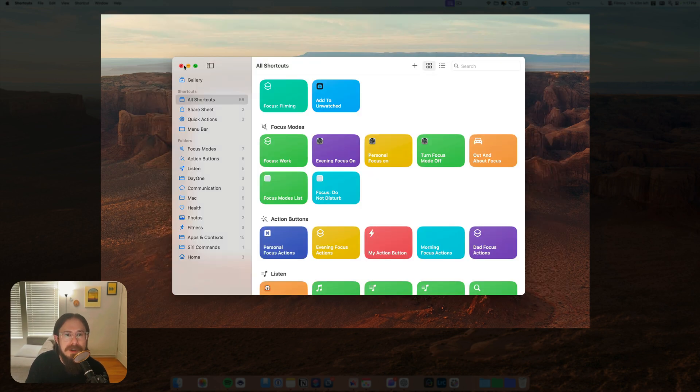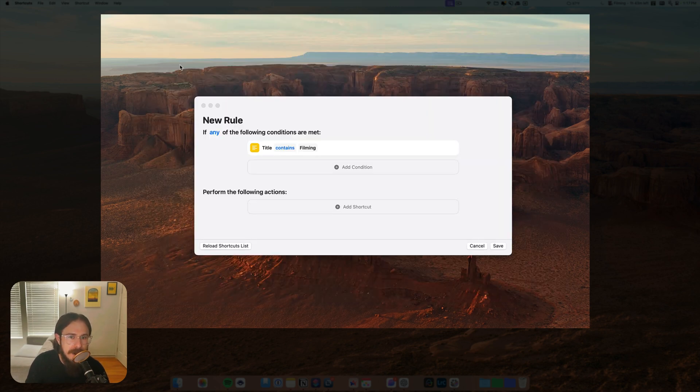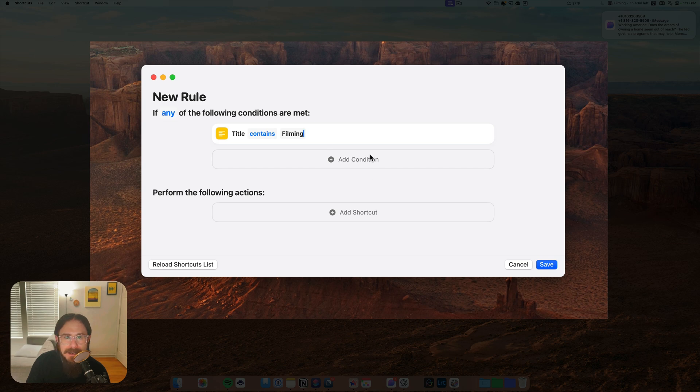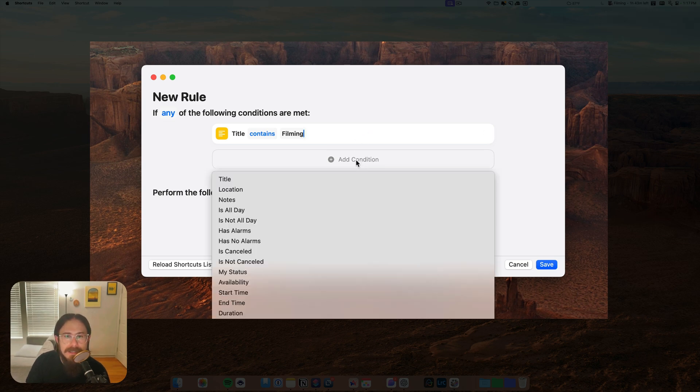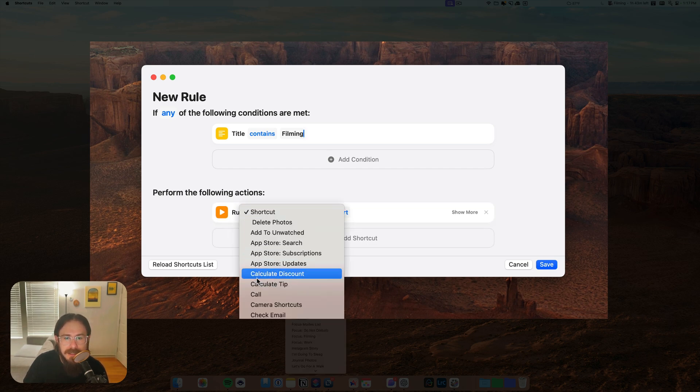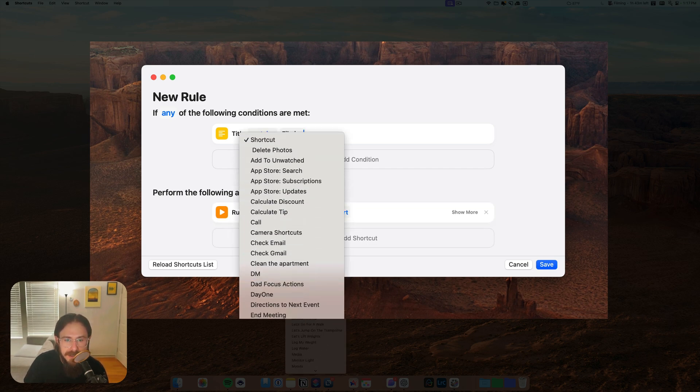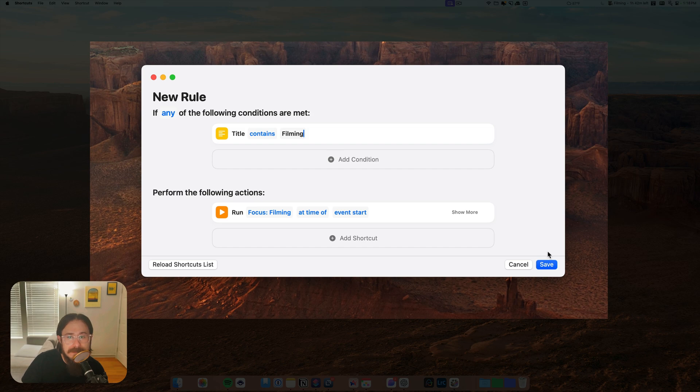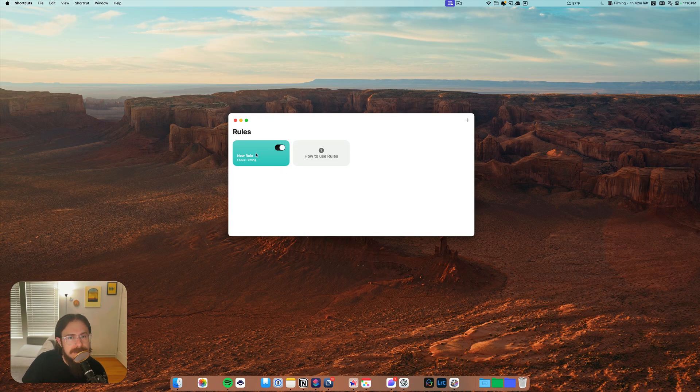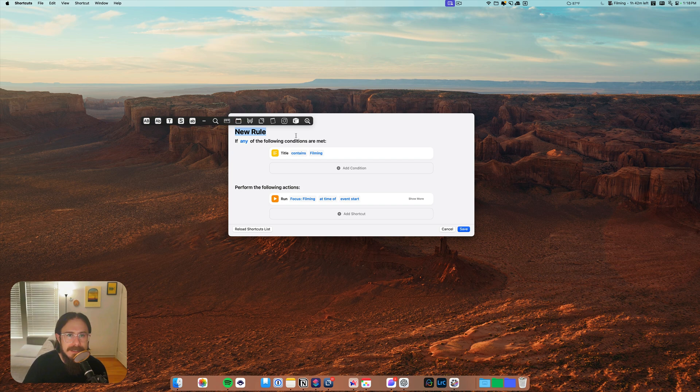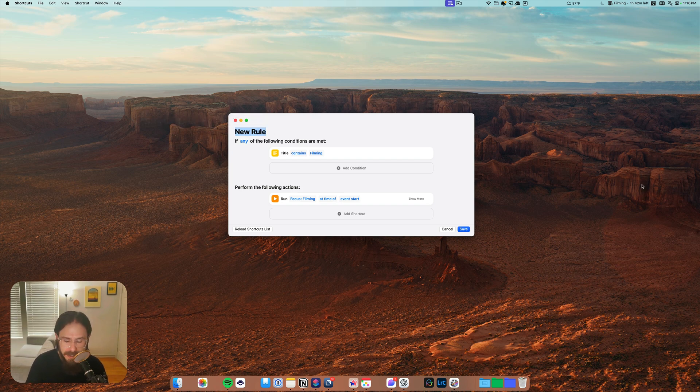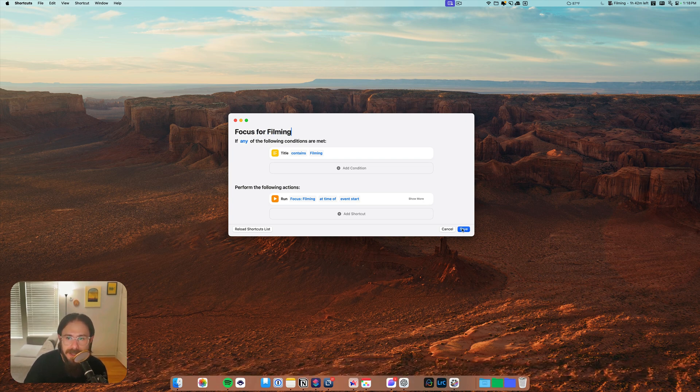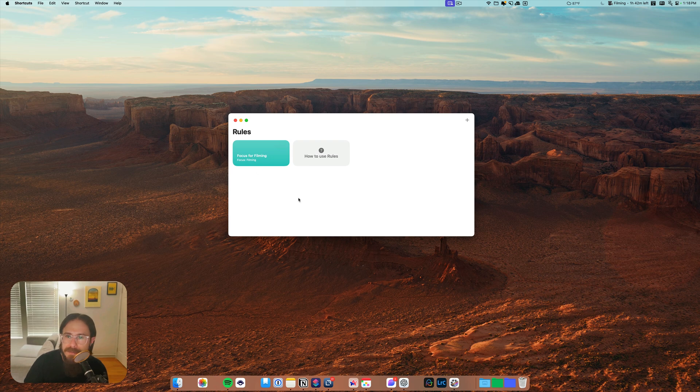And we're going to go ahead and close this out now because we created a new shortcut, we're going to have to reload the shortcuts list. So we're just going to click that button. And then all right, oh we already did that, okay. So we're going to do add shortcut and we're going to select it. So I labeled it focus filming and we're going to do at time of event start and we're going to hit save. Oh, you know what, I'm going to give it a title. This is one thing that I notice is not like doesn't really stick out that you can change the title right away, but that's how you do it. So I'm going to call this focus for filming that way I know what it is. And there you go.